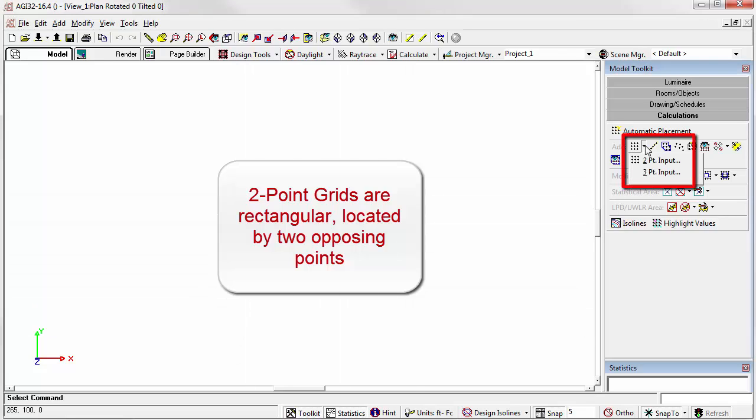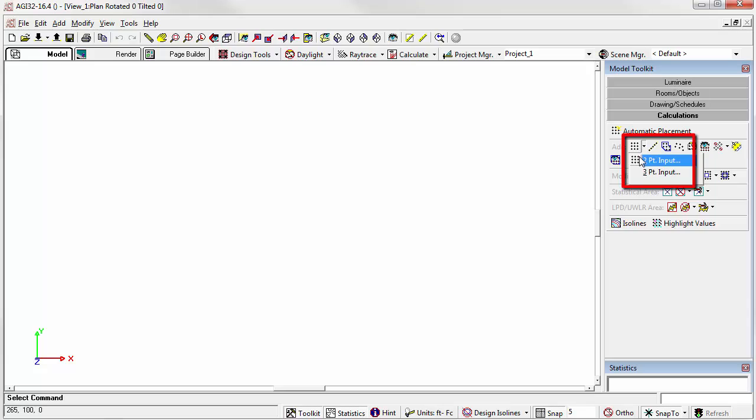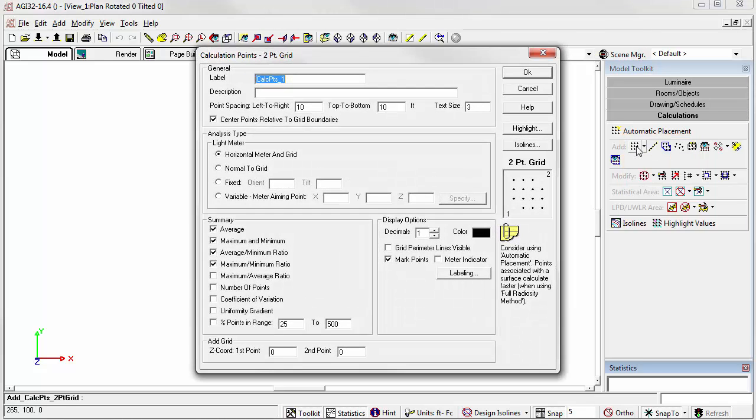Selecting the command from the calculations toolkit, two-point input is the default. We'll just click the button. This opens a dialog where you have control over several variables. Let's look at a few examples.